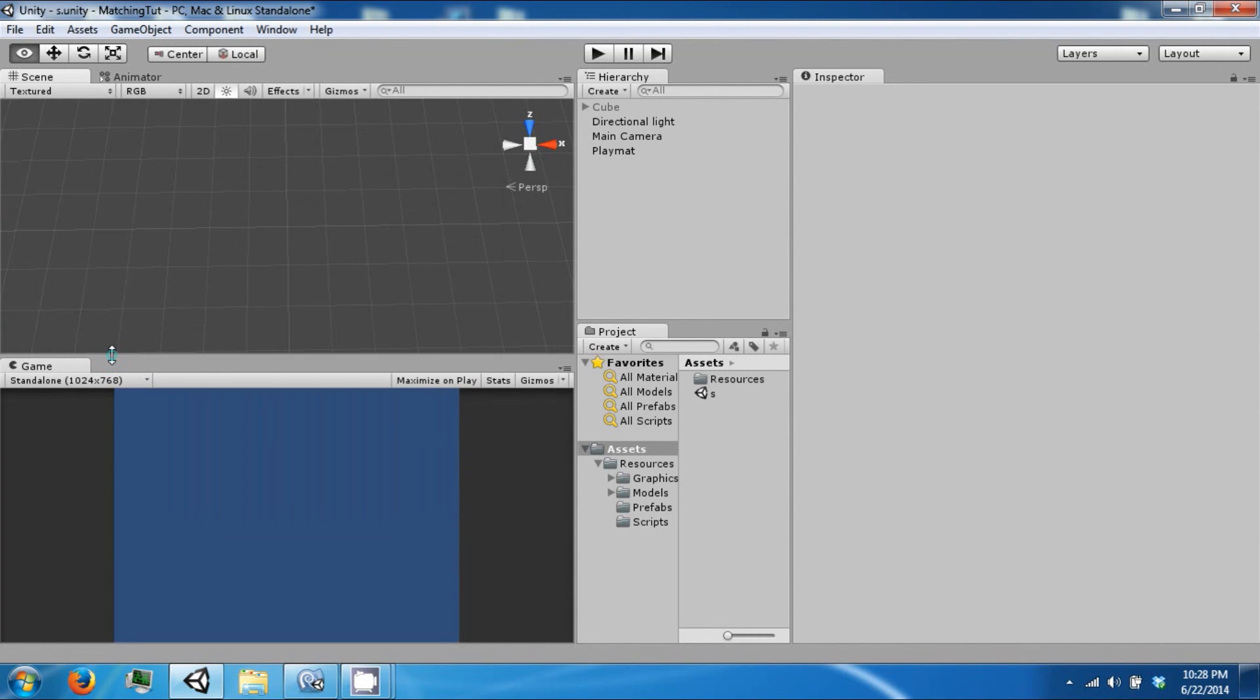Hello everybody and welcome back to the next unique tutorial video. Today we're going to go ahead and work on our card flipping logic.